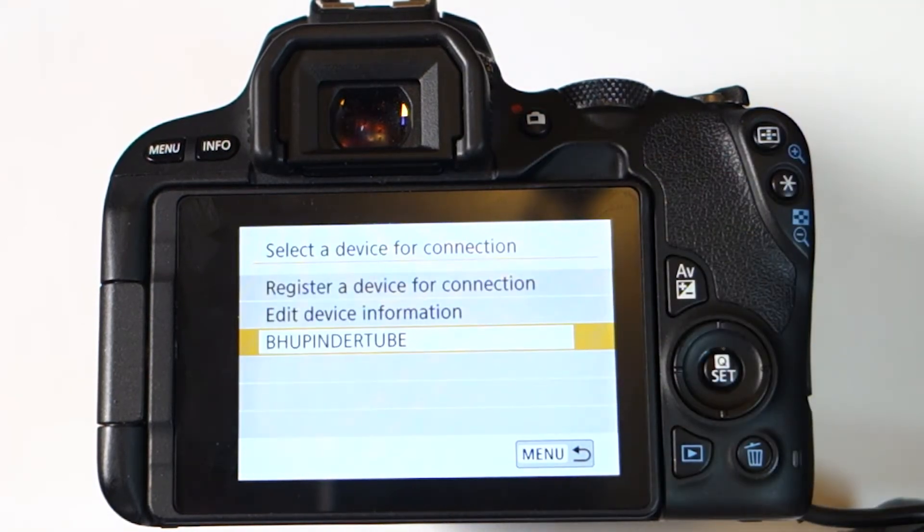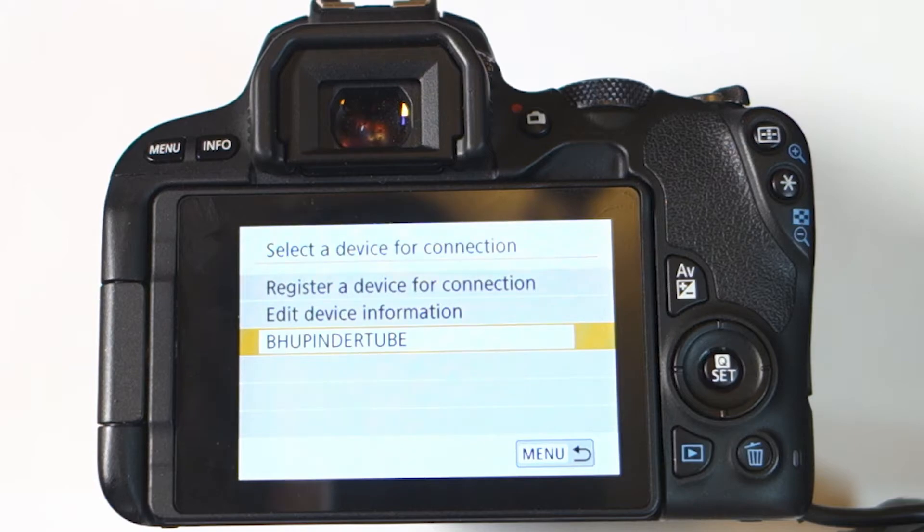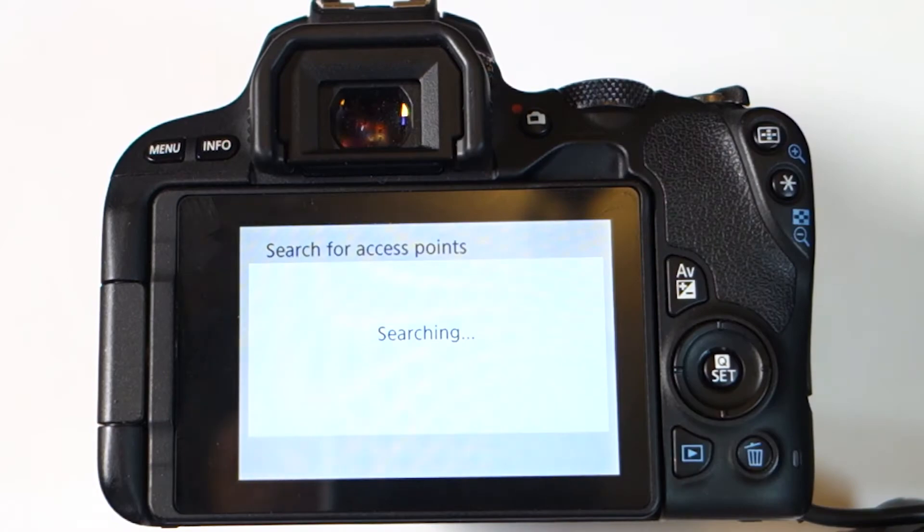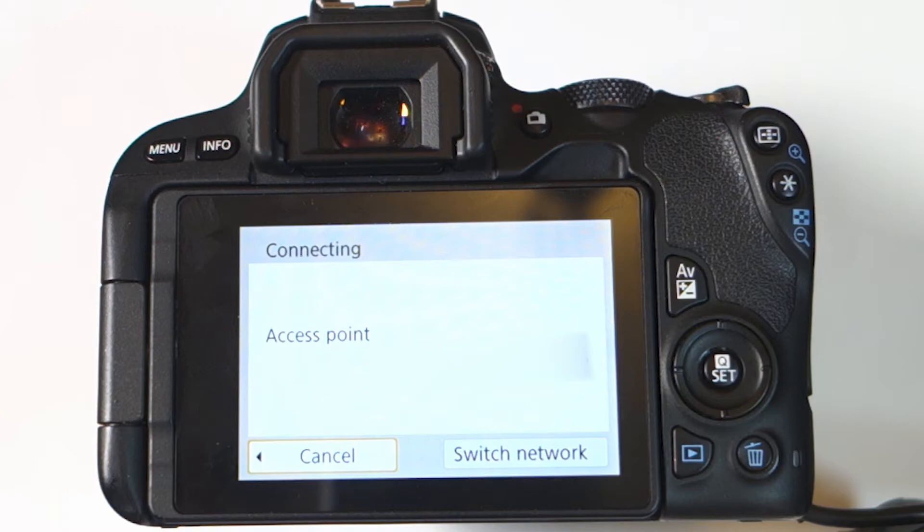Here shows another laptop that I've already connected to this Canon. To learn how to do it for the first time, please watch my previous video. Now we have to select register a device for connection to add another device. If you've already connected your Canon to a network, your network will show up here. And if you haven't connected before, you can select another network or it will prompt you to connect it to the network for the first time.